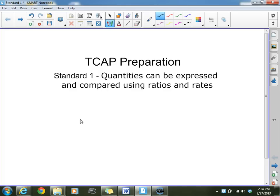TCAP is broken down and covers seven specific standards, and we're going to be covering all seven of those standards. Tonight we're going to be focusing on Standard 1: quantities can be expressed and compared using ratios and rates. We're focusing on ratios and rates.